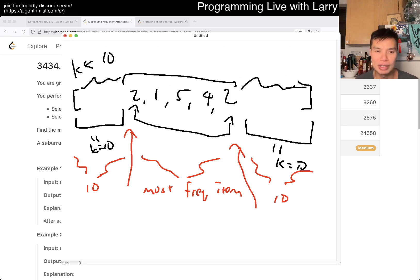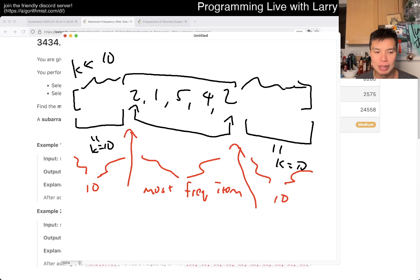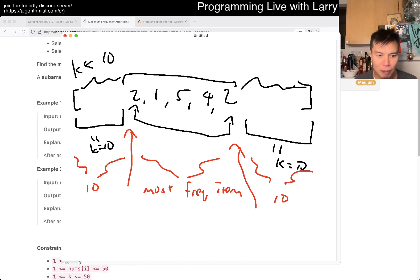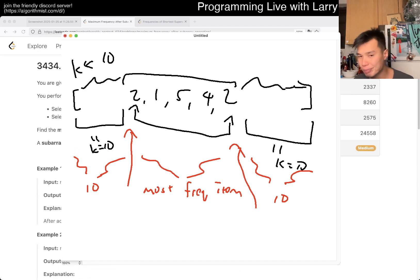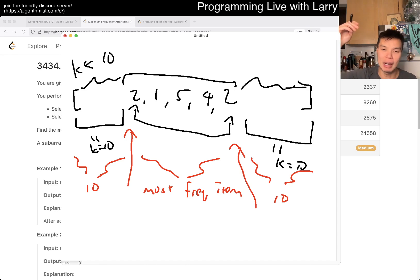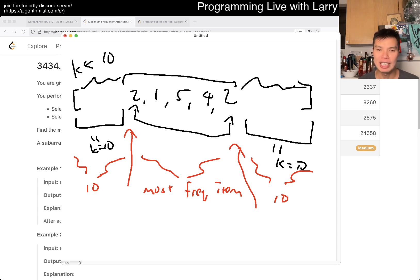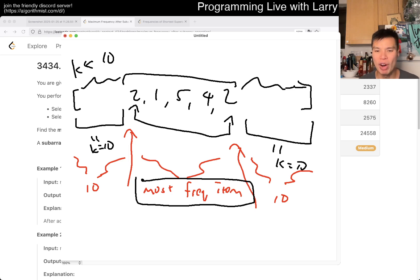One key note for this problem is that the constraint says the numbers can only go from 1 to 50, which means there are only 50 distinct numbers. So I thought: can I brute force this for each number? Instead of worrying about the most frequent item, we just worry about one item at a time — let's say it's 2.